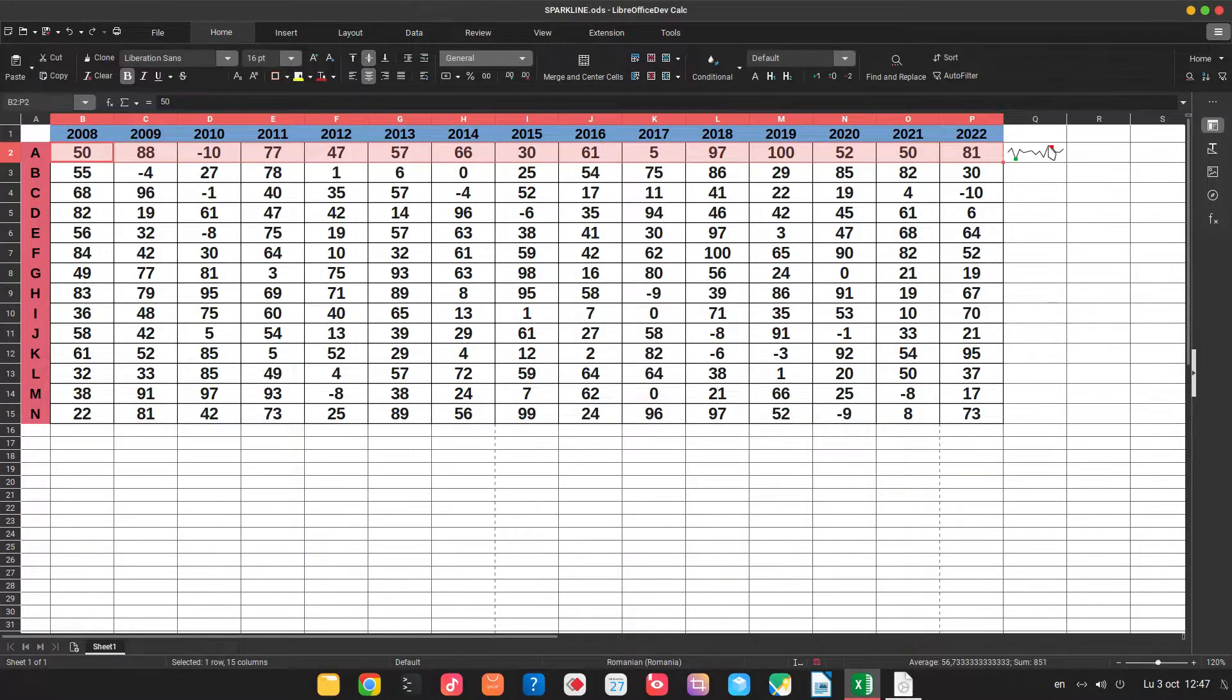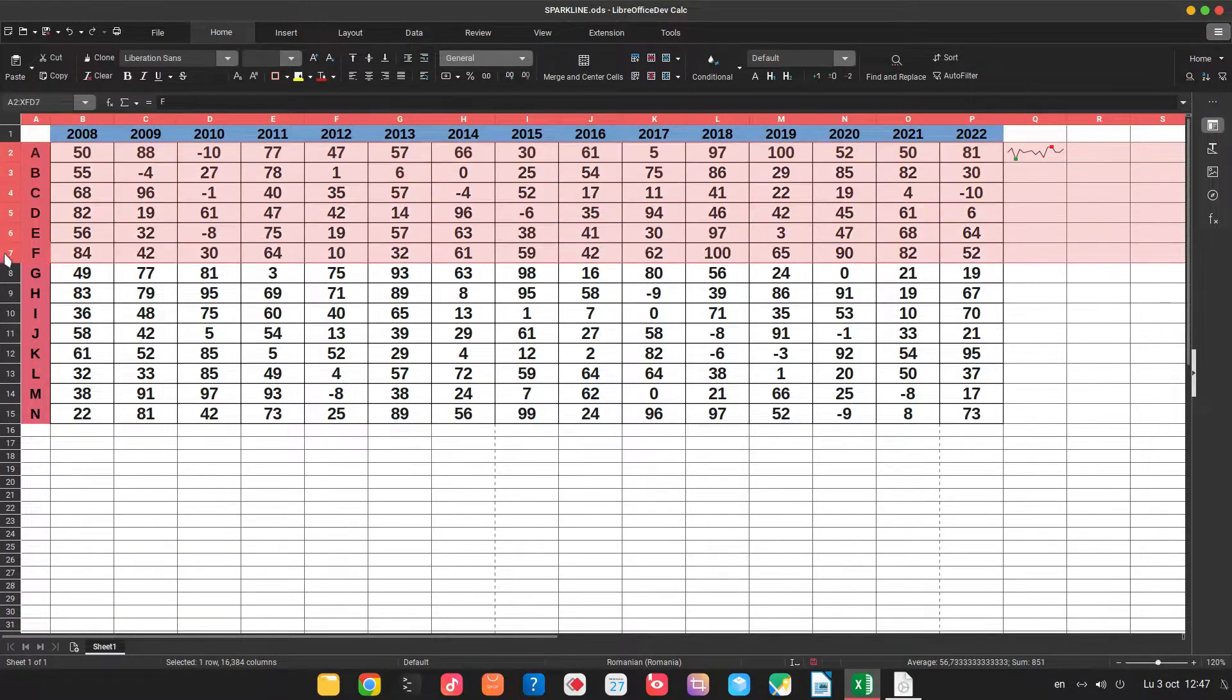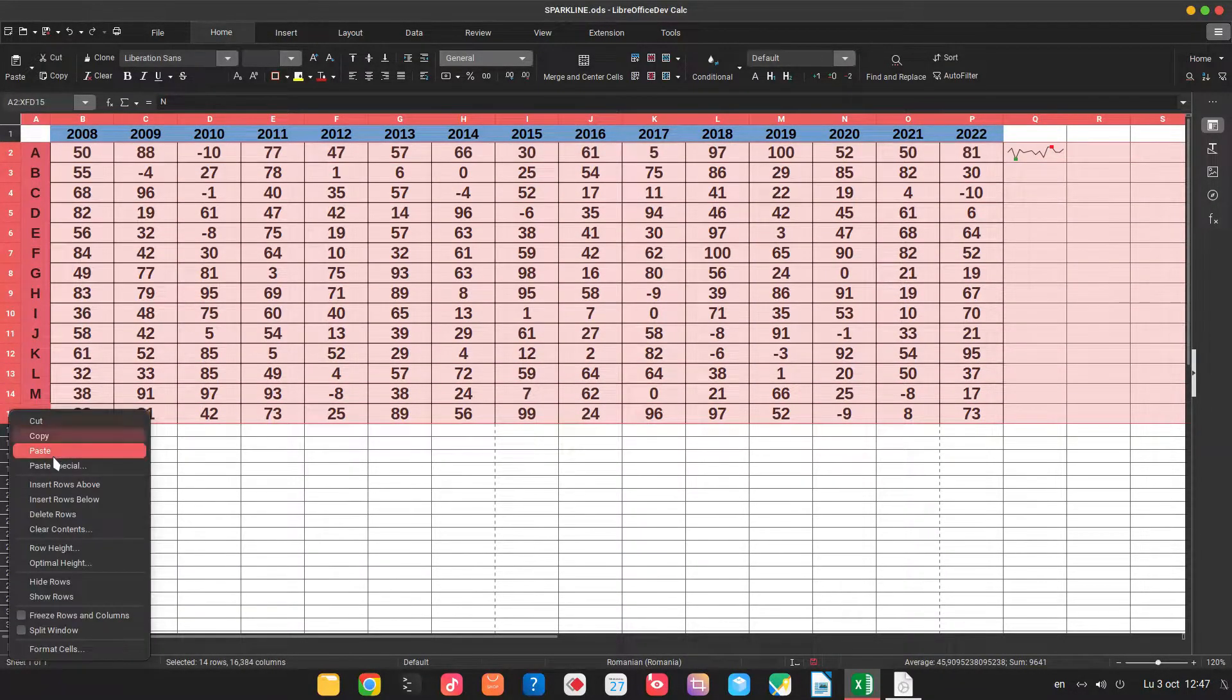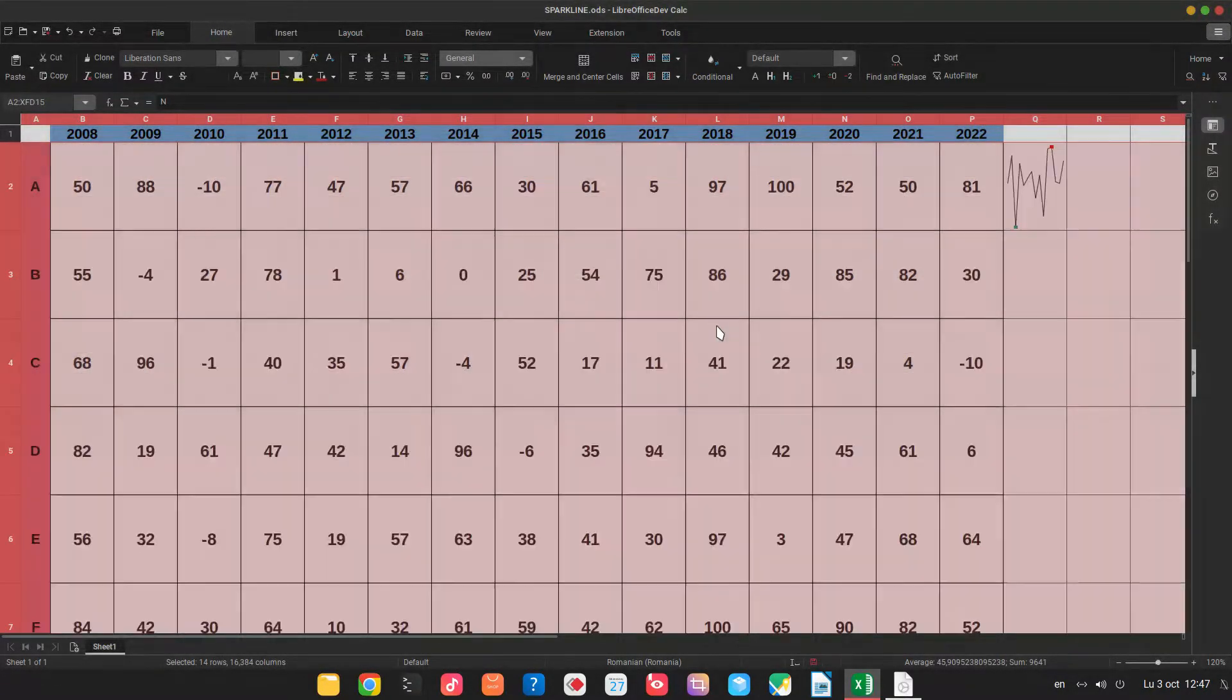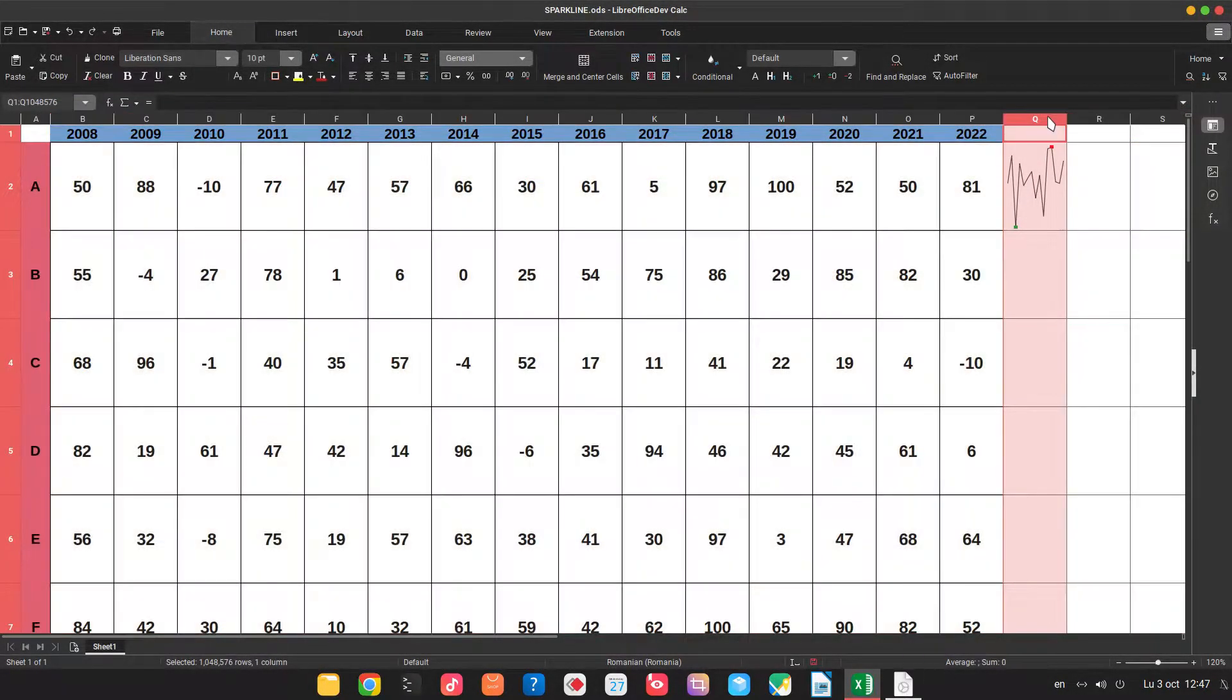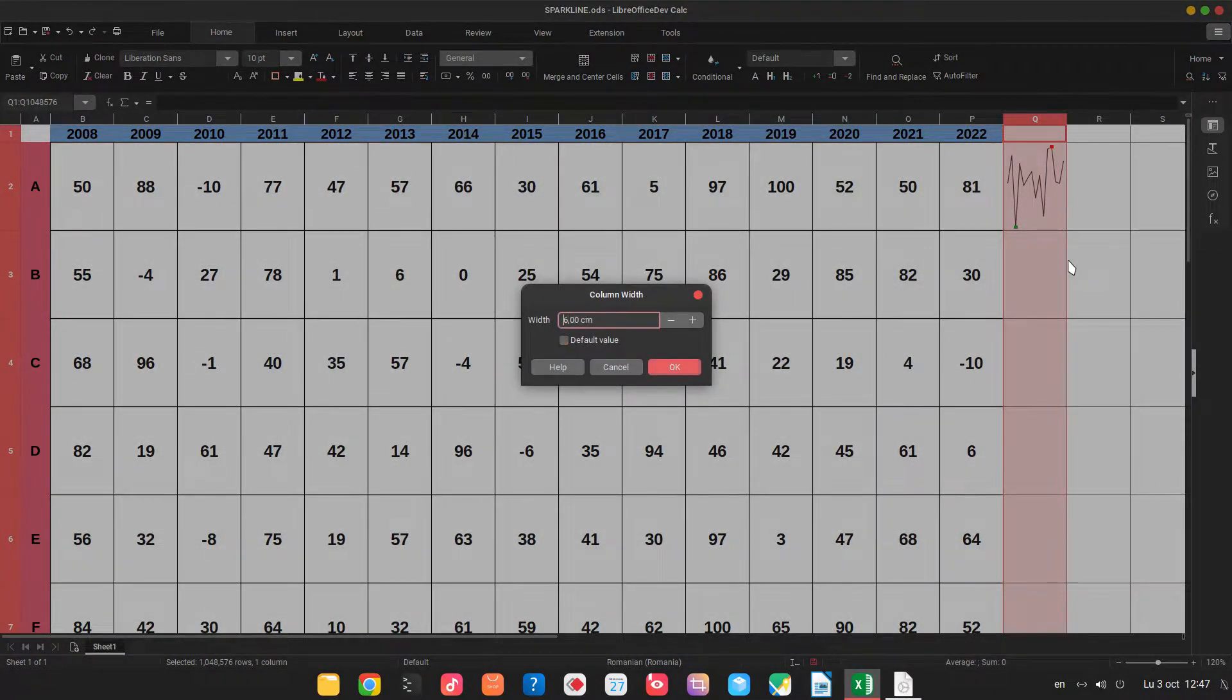So it's a very small chart. What we can do, we can increase the row height. So let's select all the rows here with data, row height and three centimeters and the same here, column width. Let's choose six centimeter.